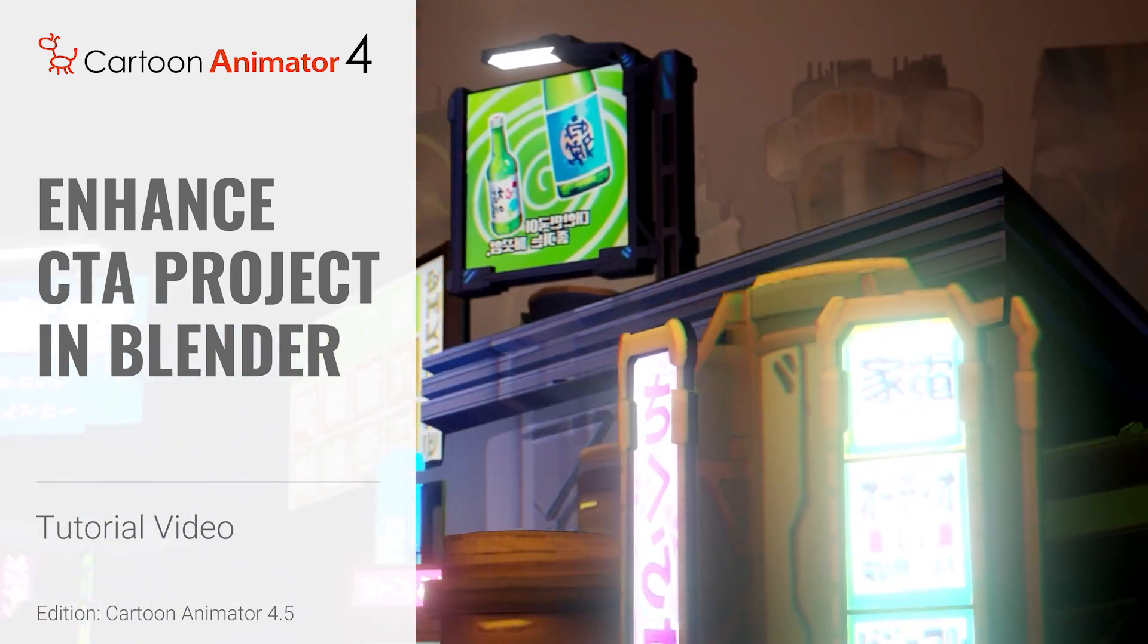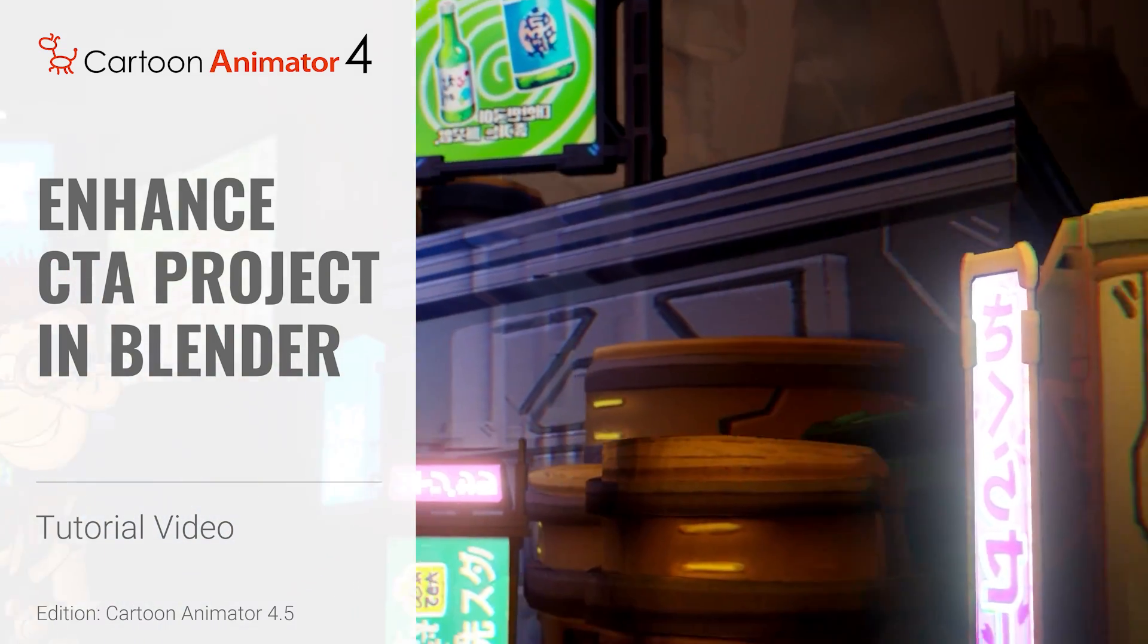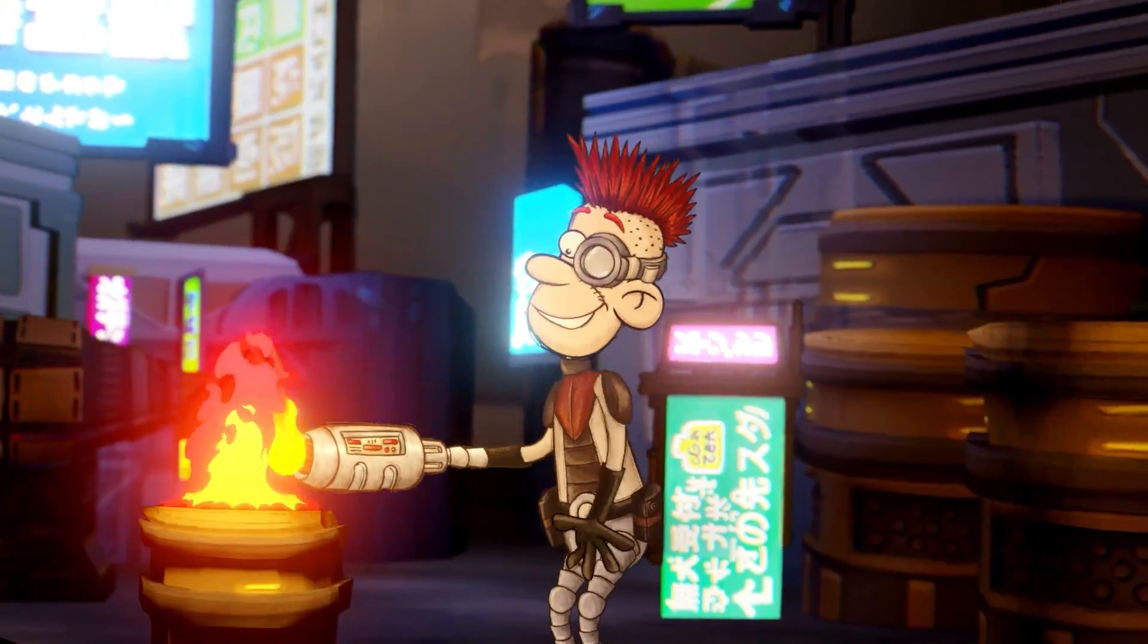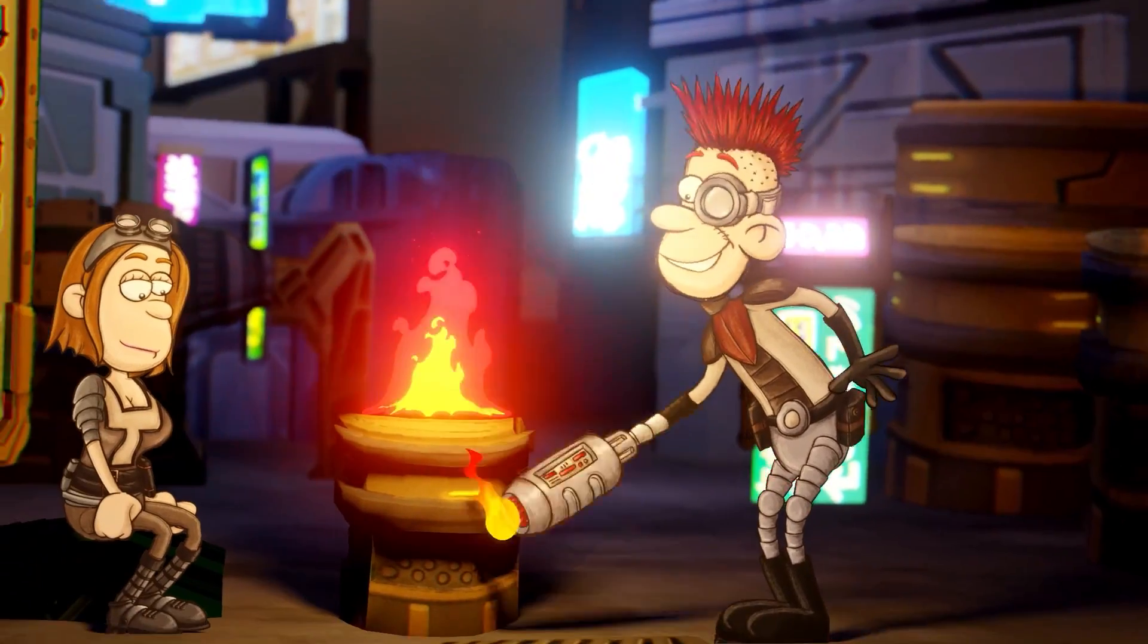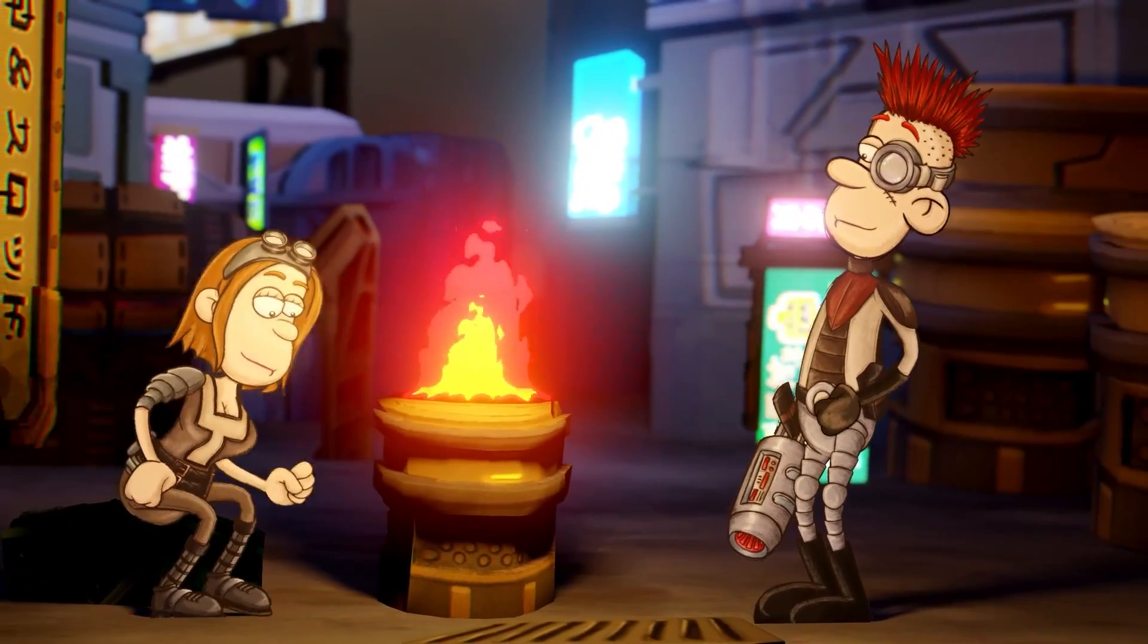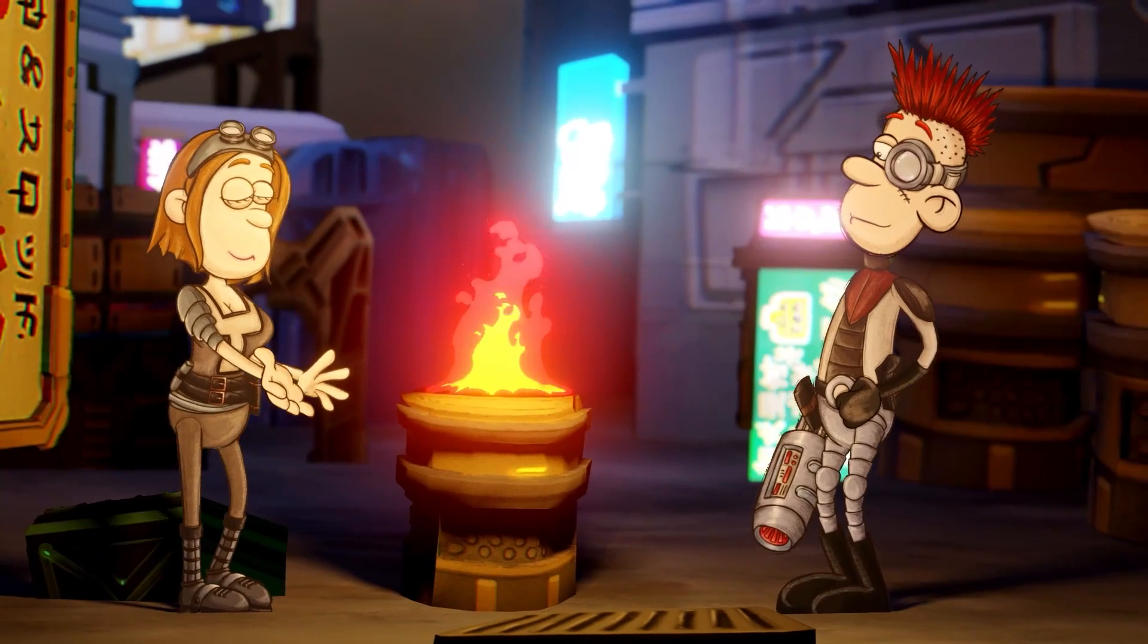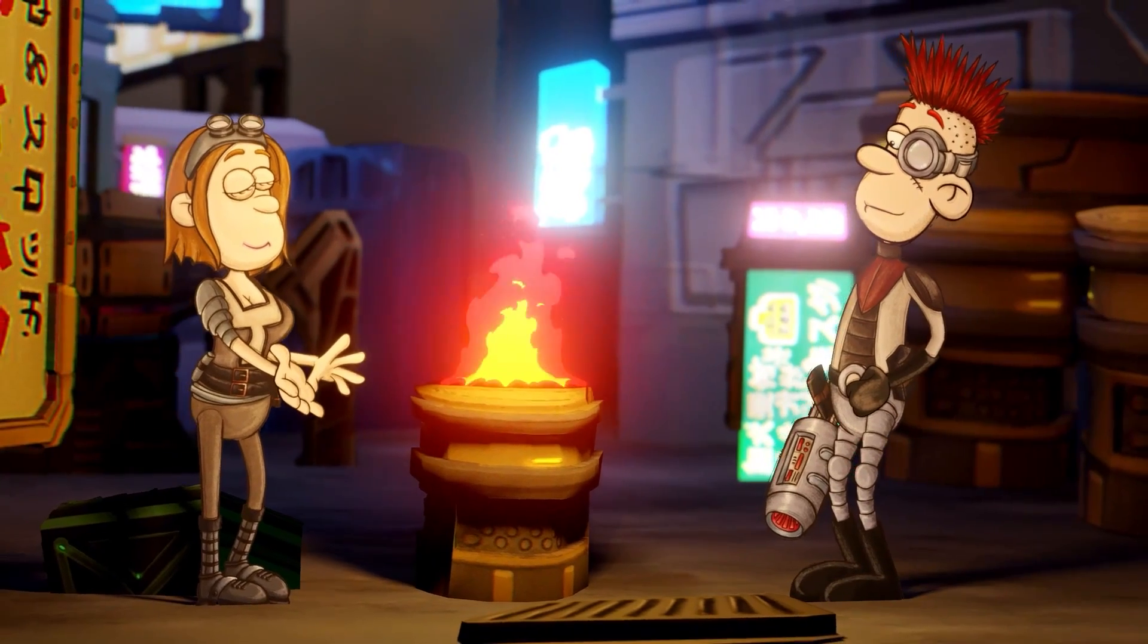Hey everyone, in this tutorial we're going to be looking at how you can import your Cartoon Animator scene into Blender to enhance and modify it in various ways.